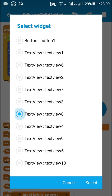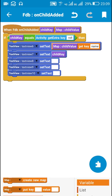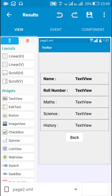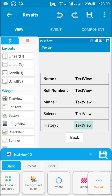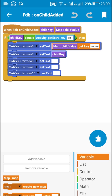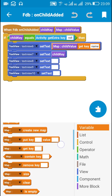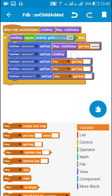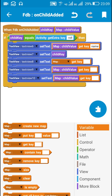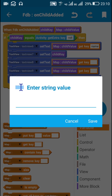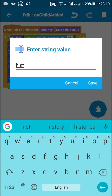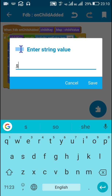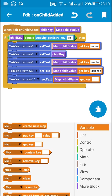For TextView8, TextView9, and TextView10, I will use the map child value get key block. TextView8 is for maths, TextView9 for science, and TextView10 for history. I will use map child value with keys 'maths', 'science', and 'history' respectively.